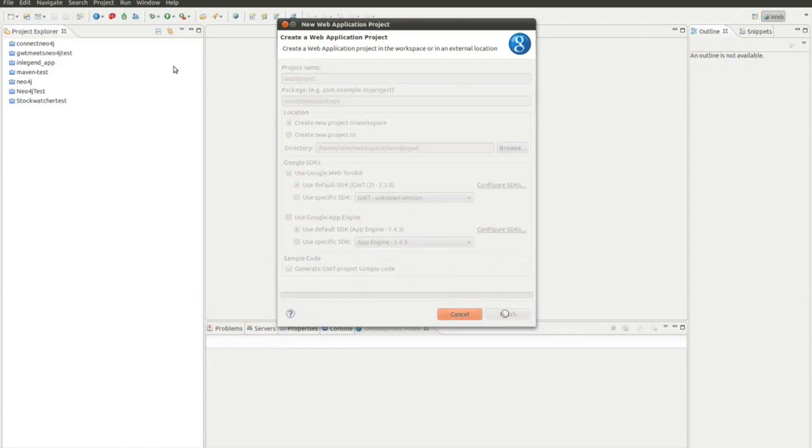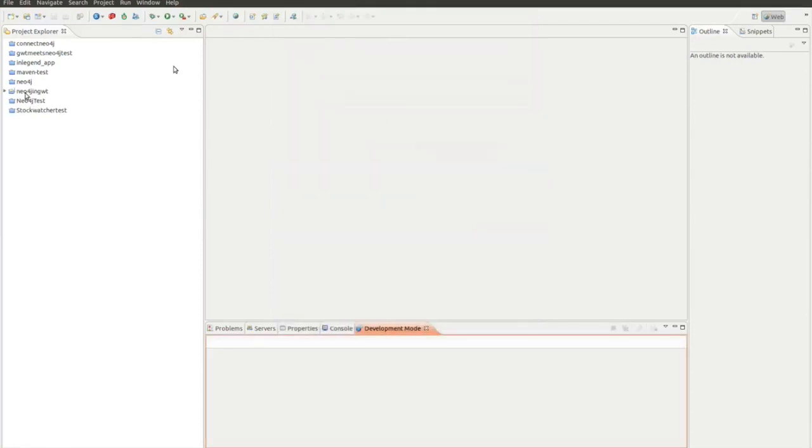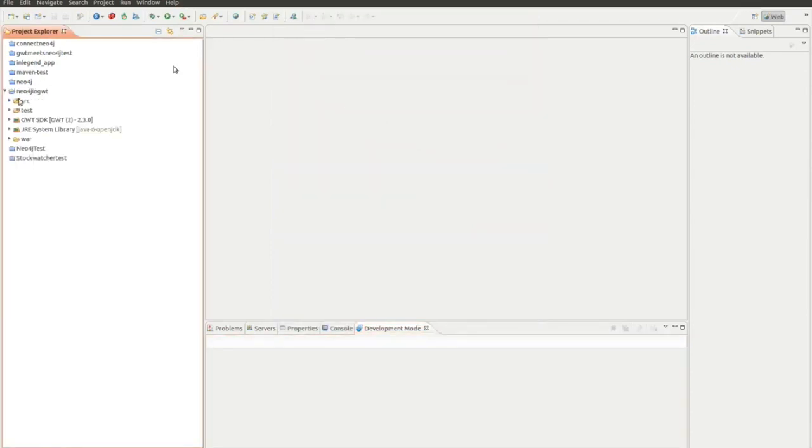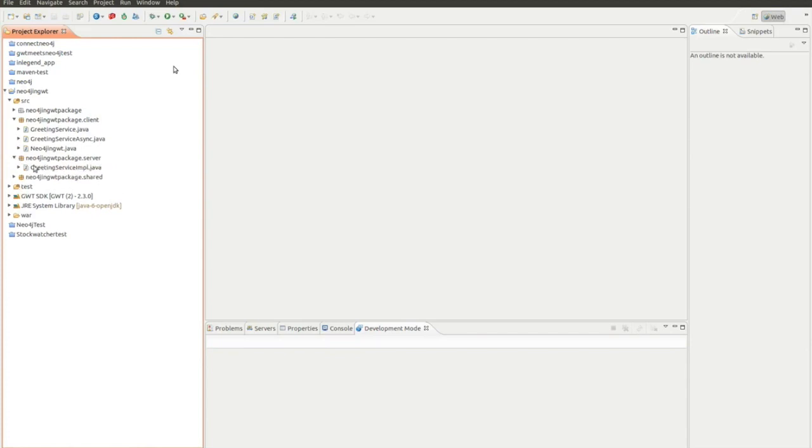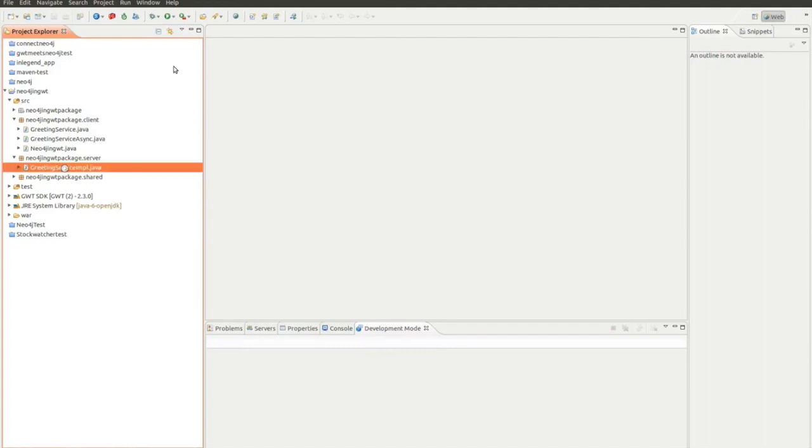We finish this and right over here in our project explorer there are some new files created. There are some source files and there's especially the client-sided code and the server-sided code. The client-side code will be translated to JavaScript and run on the client. Since we want to use Neo4j as a library, we want to work in the server-sided code and do remote procedure calls.